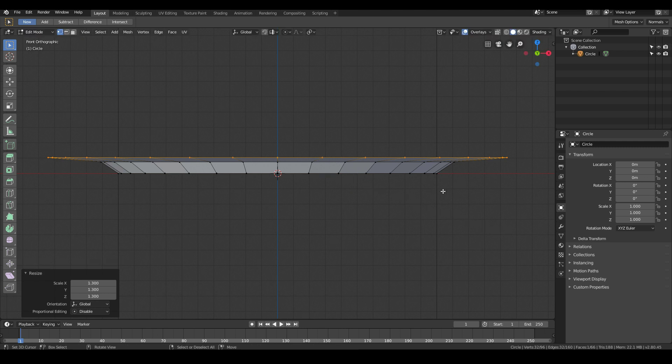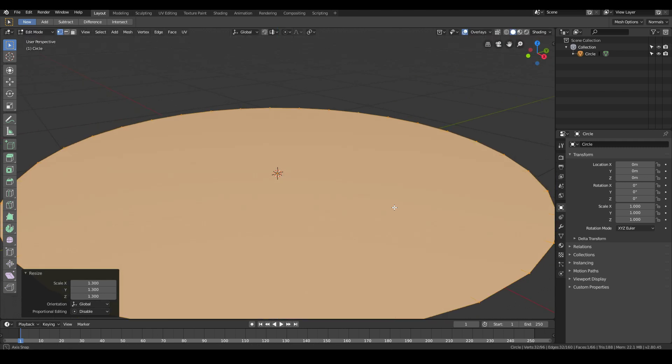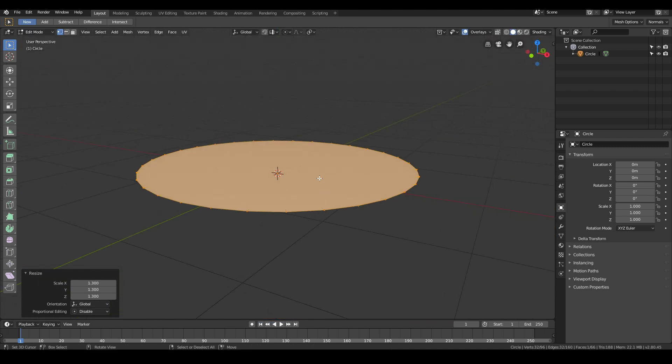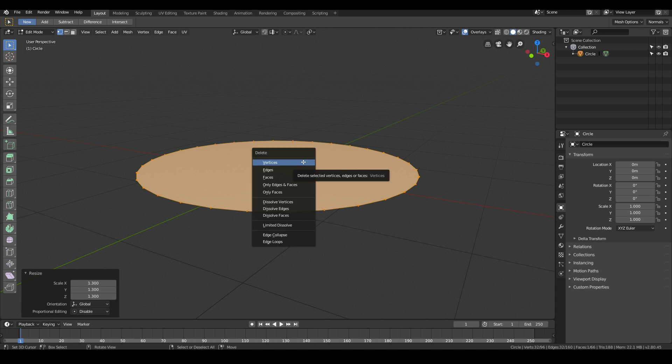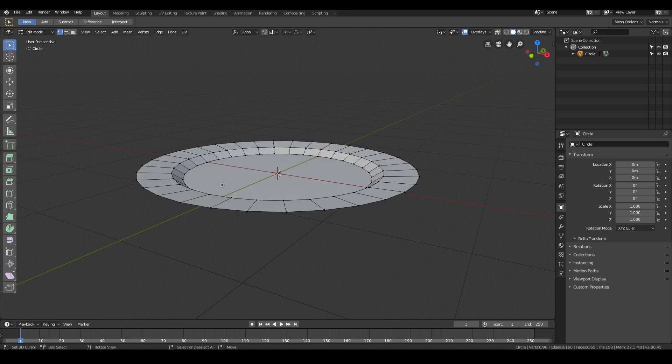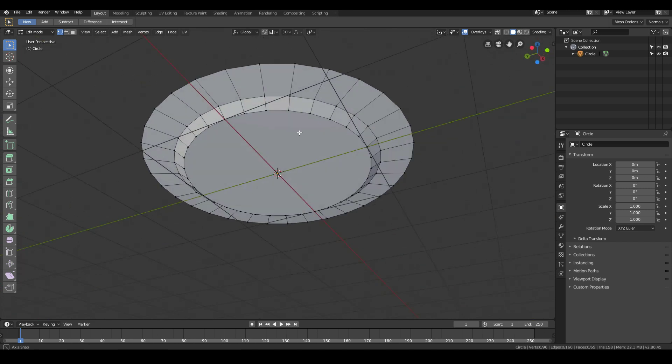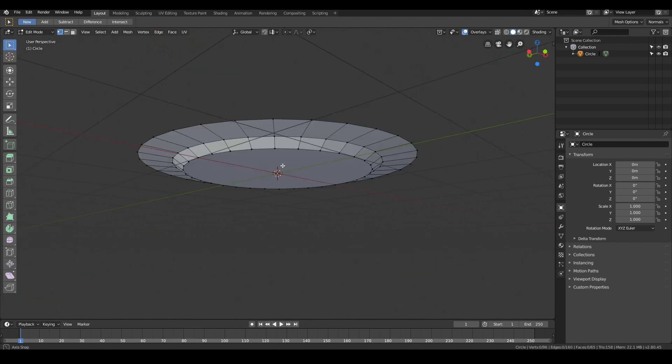Now if I rotate around my view, we have something that looks like that. Go ahead and delete the top face by hitting X, delete faces. Now we have the basic shape for our plate.